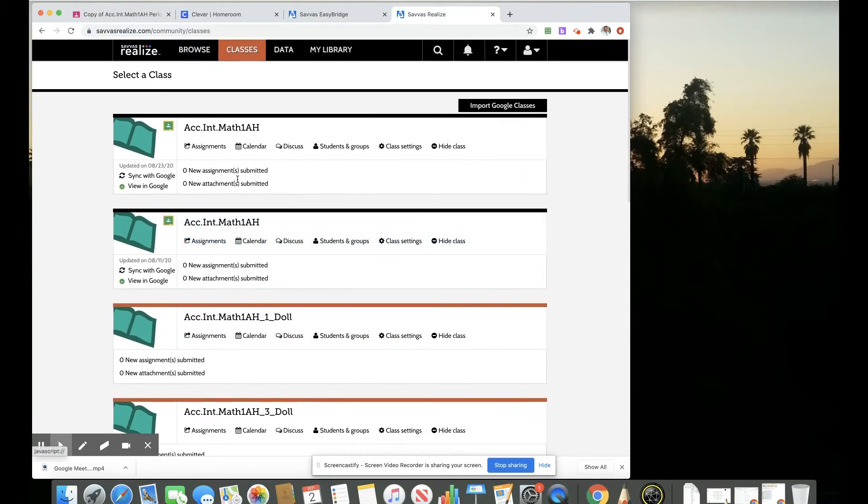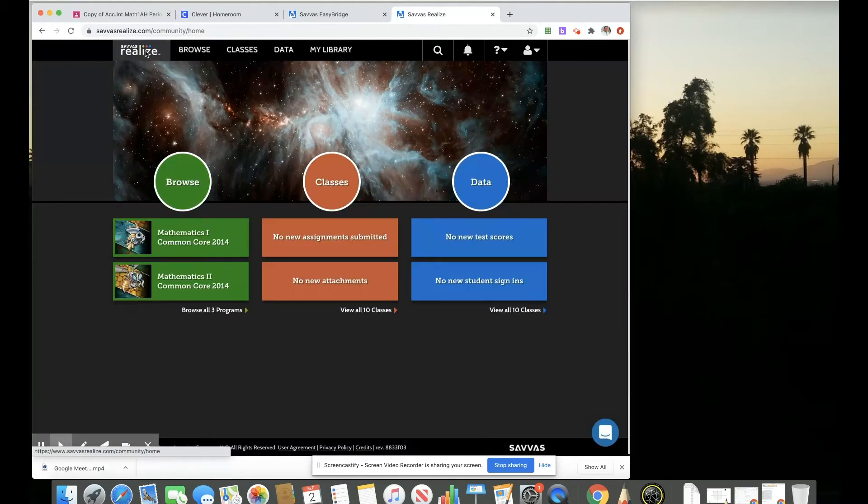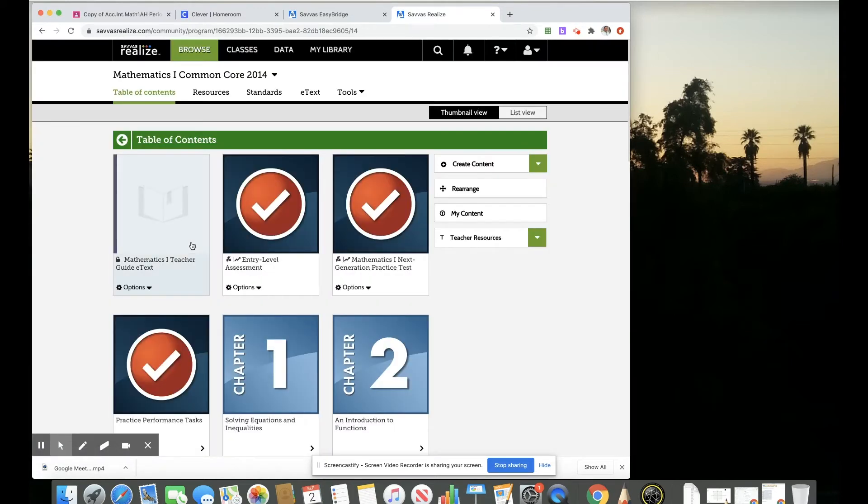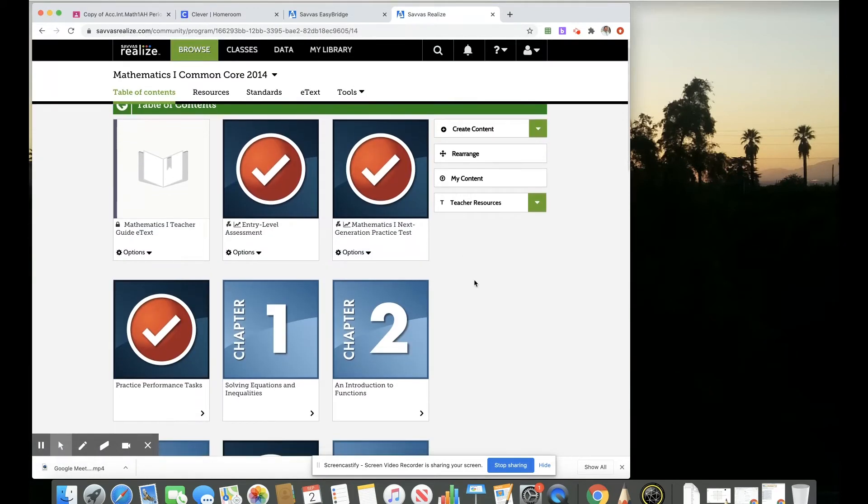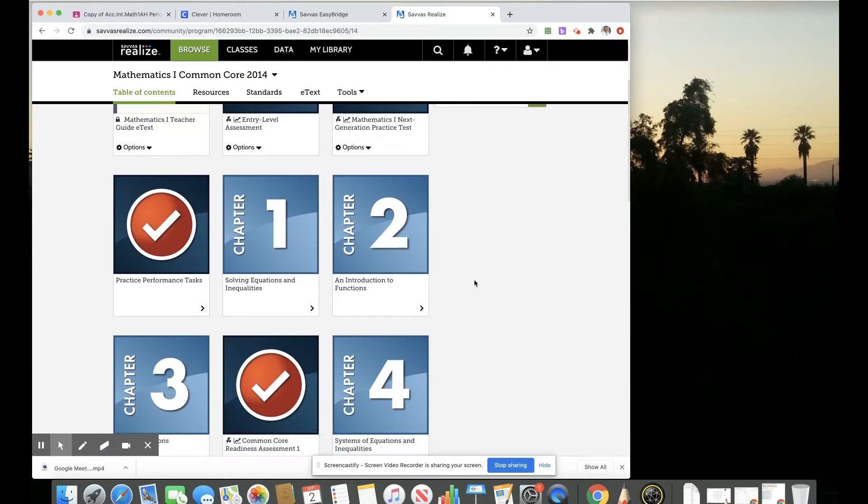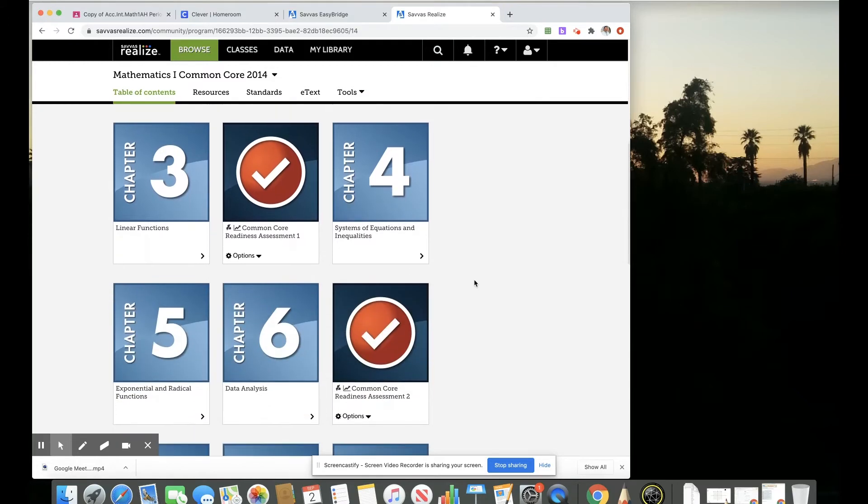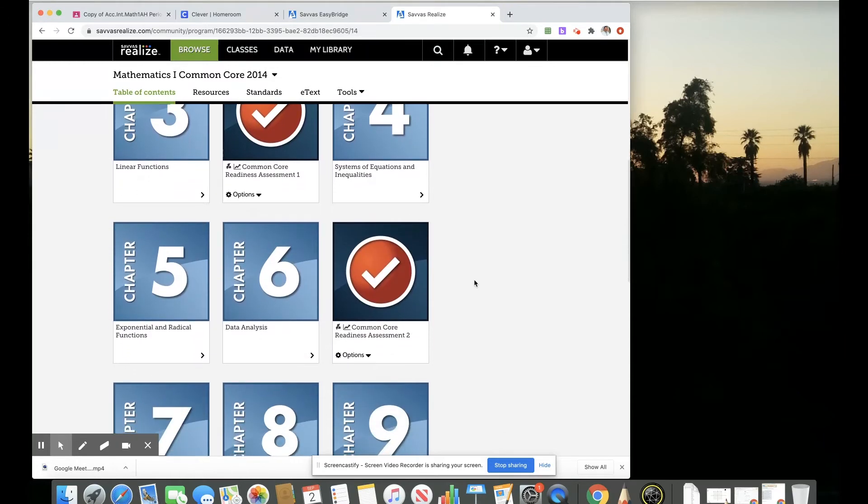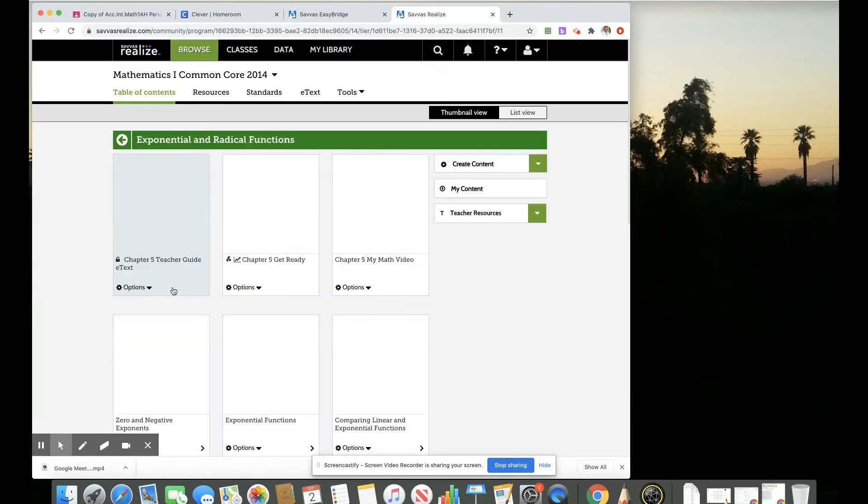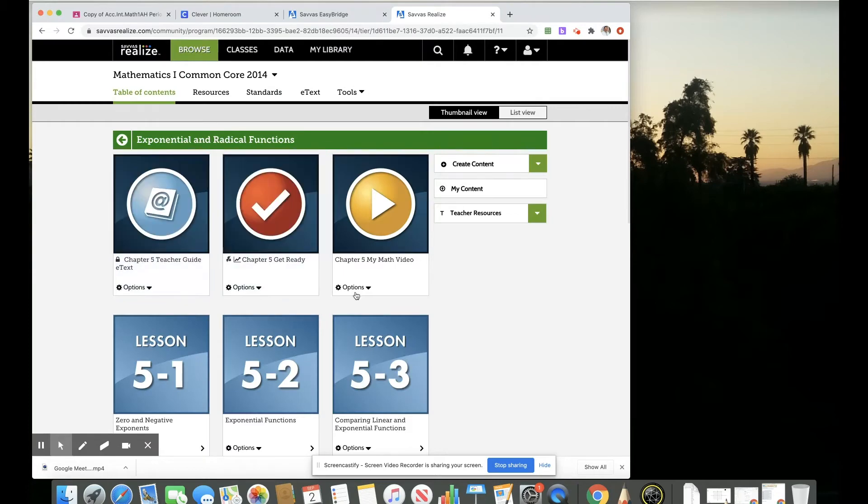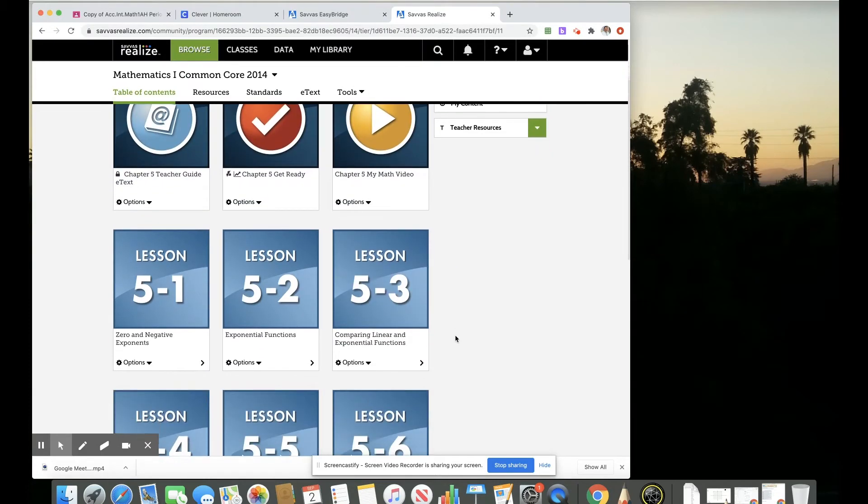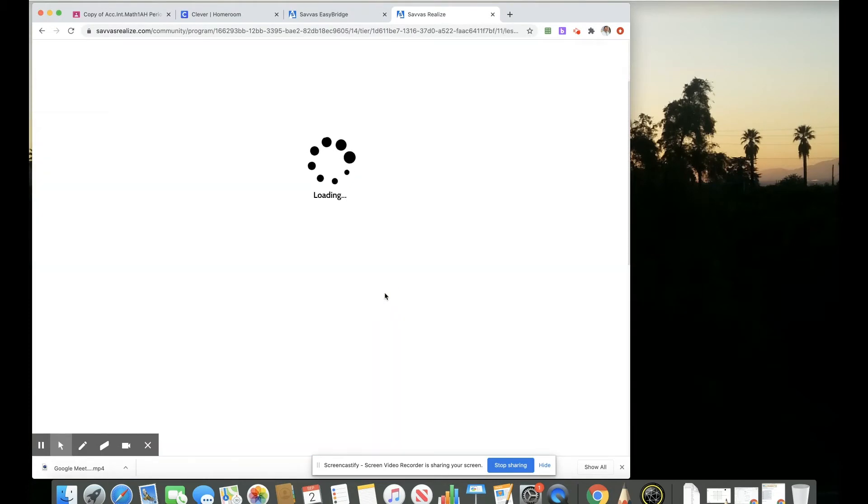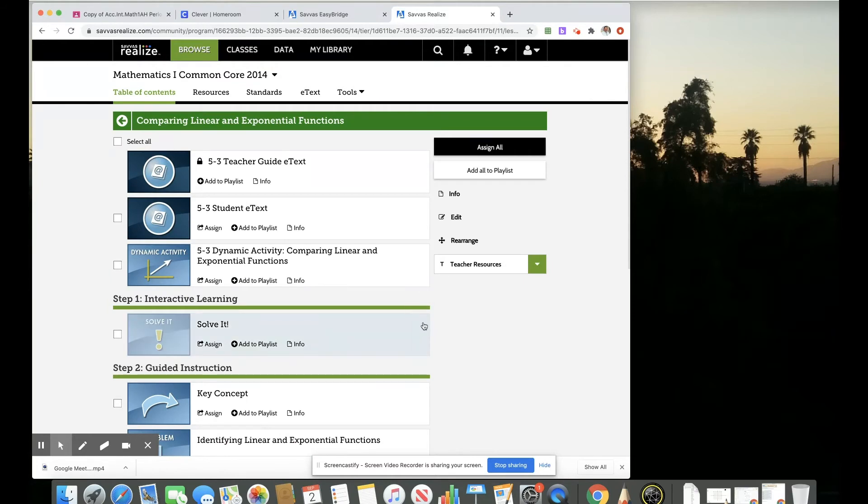So now I will go back to the Realize platform and look at the materials to assign something to my class in Google Classroom. So let's say we were on a lesson involving exponentials, and we were in this unit of comparing linear and exponential functions.